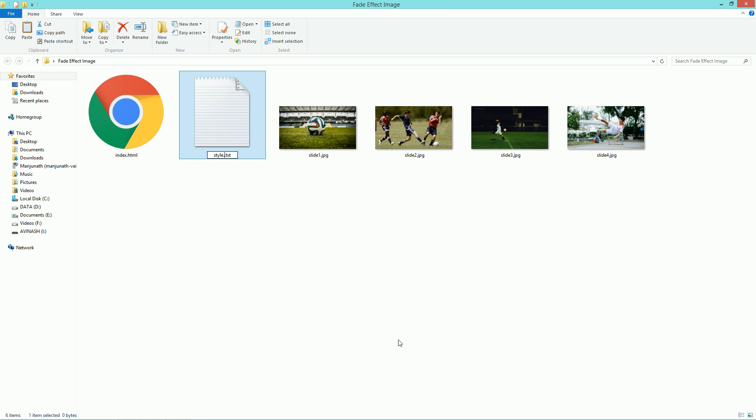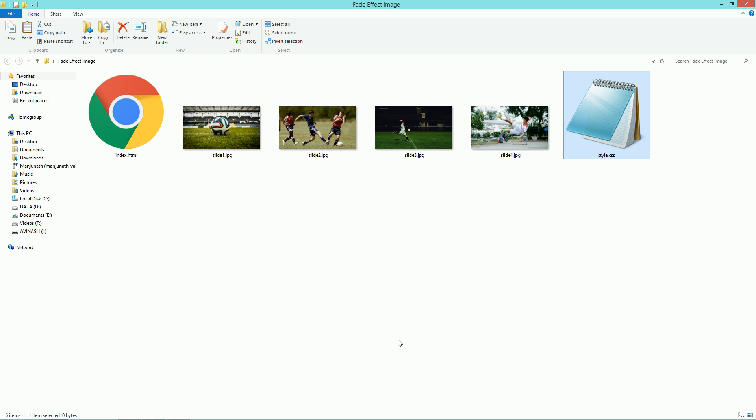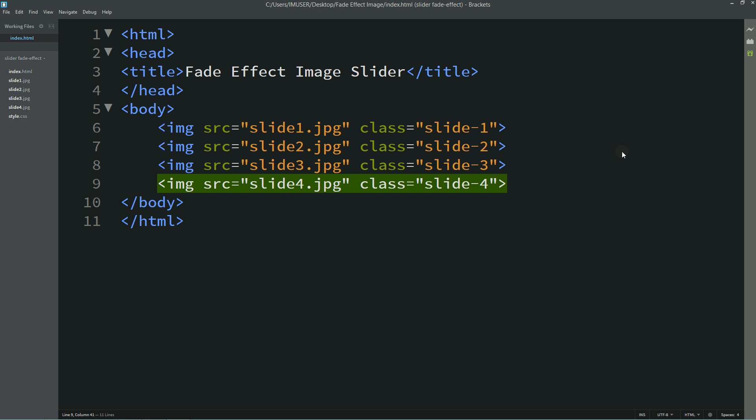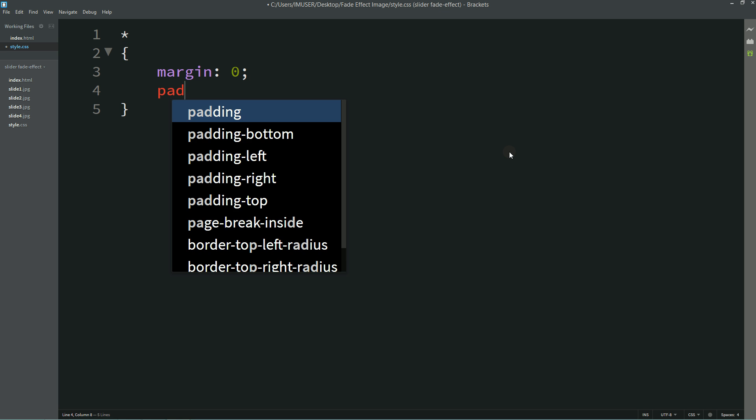Now I'll create one file style.css and again I will open this file with my text editor. First of all I'll write star, margin zero, padding zero.